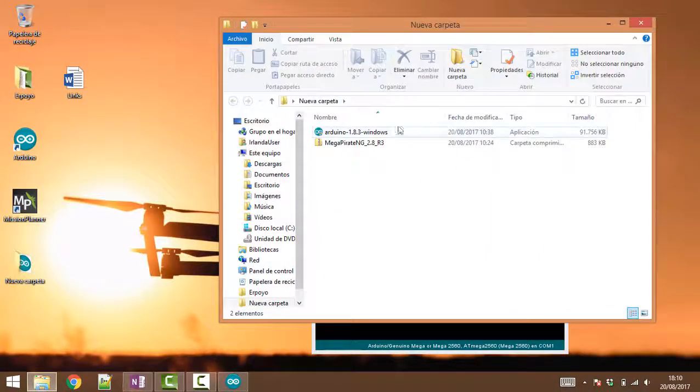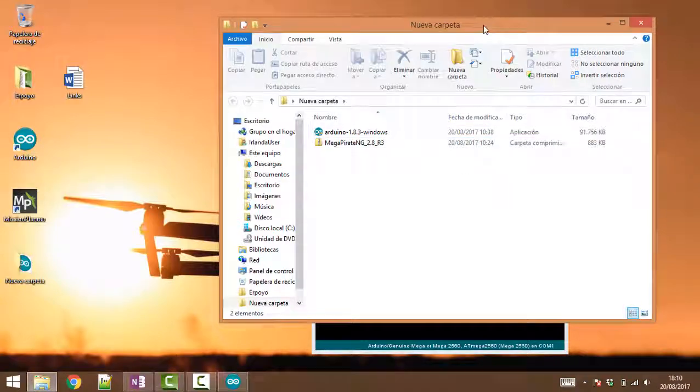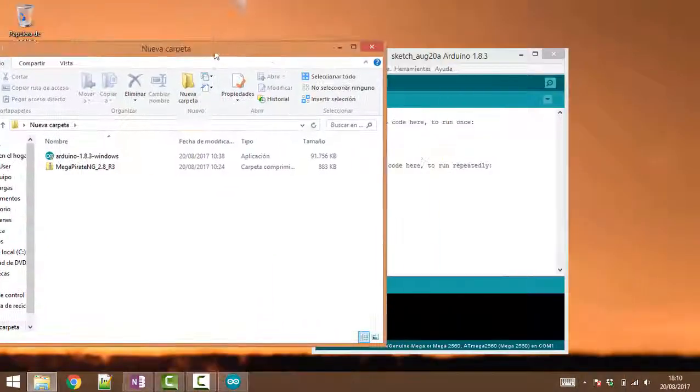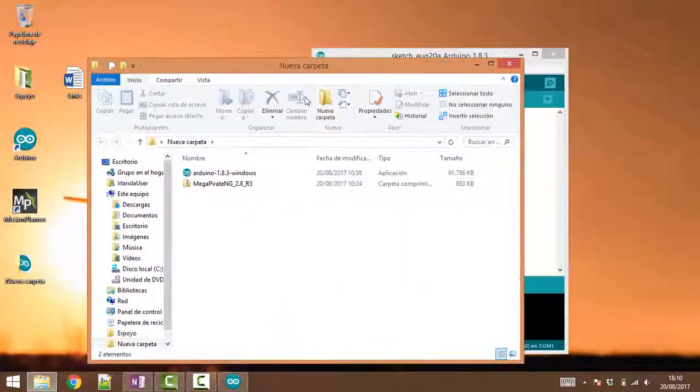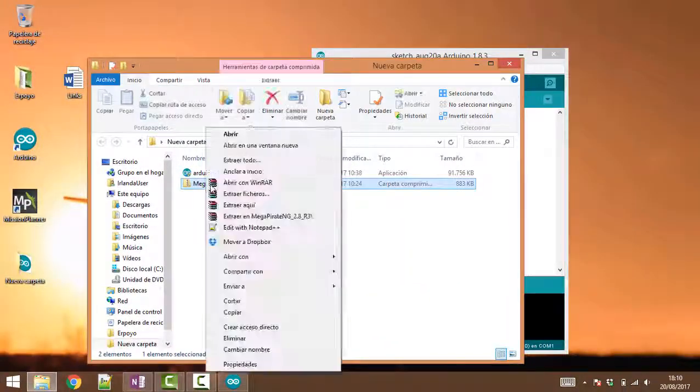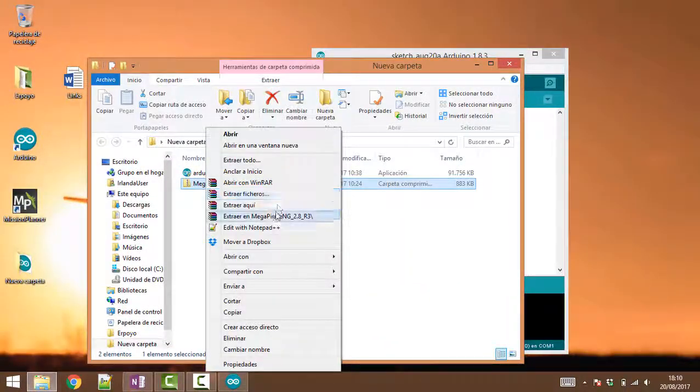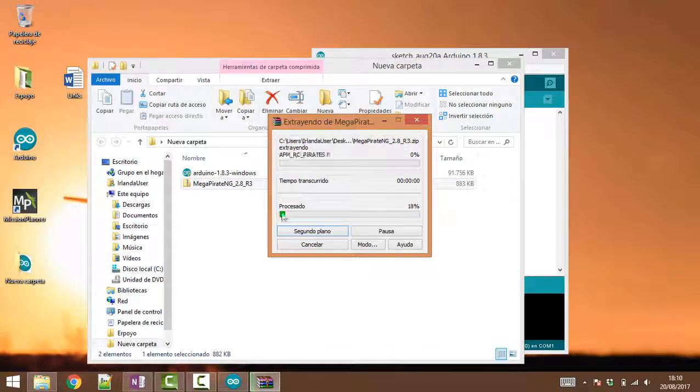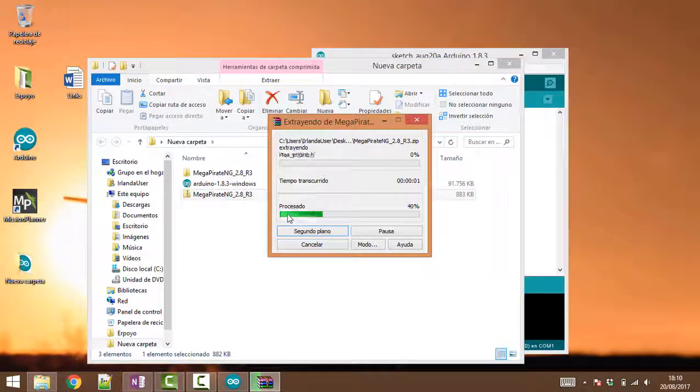Okay, so one of the things that we will be needing to do is just open the Arduino application, and then also extract all the files here. There we go.